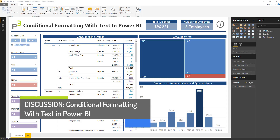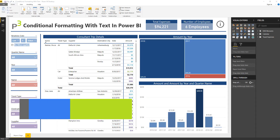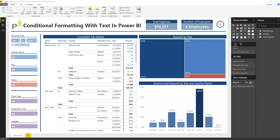Hello P3 Nation, and welcome back. I want to share today a really cool technique that I learned, and a kind of an inventive way to use conditional formatting based off of a recent update that they had in Power BI.